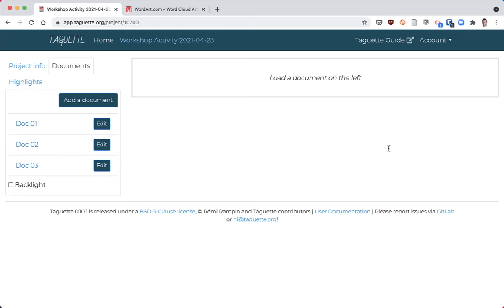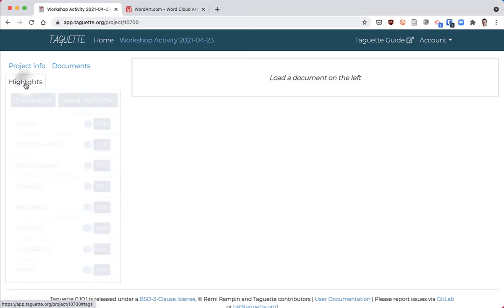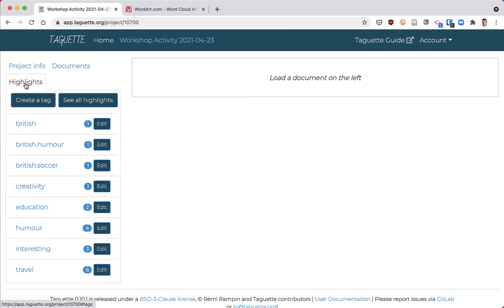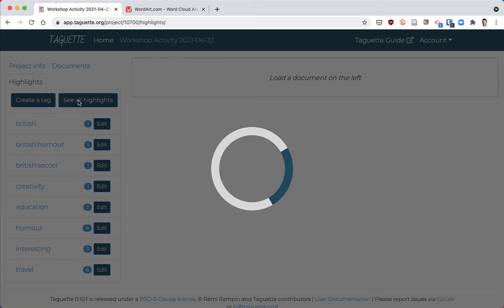The first thing you want to do once you're into your project in Taget is to click on the highlights tab on the left and then see all highlights.